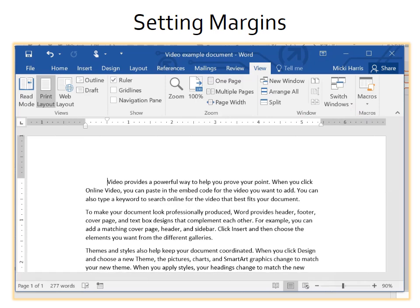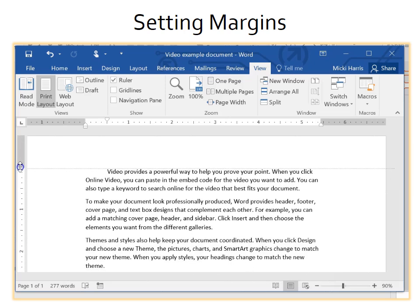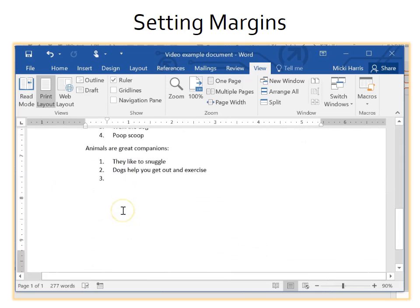We have only talked about the horizontal ruler so far, but you can also adjust the top and bottom margins from the vertical ruler. It works basically the same way.